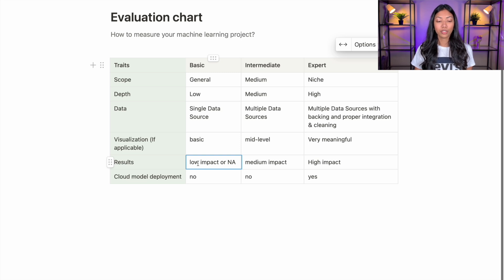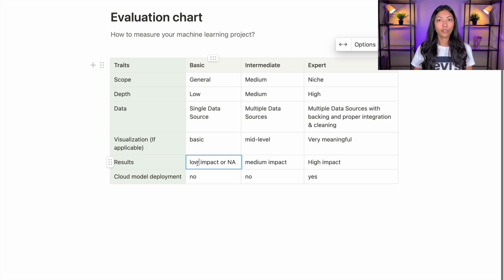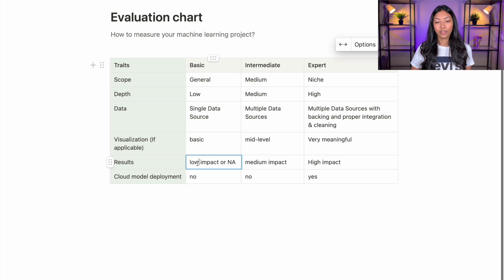For intermediate ML projects, you might see medium impact — perhaps articles have been written on the results, or the work has been featured in some publication. With expert level, we're talking about high impact: maybe there has been some change in decision making because of the results of your project, or it has impacted a certain group of people. That said, results can mean very different things across the board and this trait is quite subjective, so depending on how you're approaching it, it could be high impact or not.